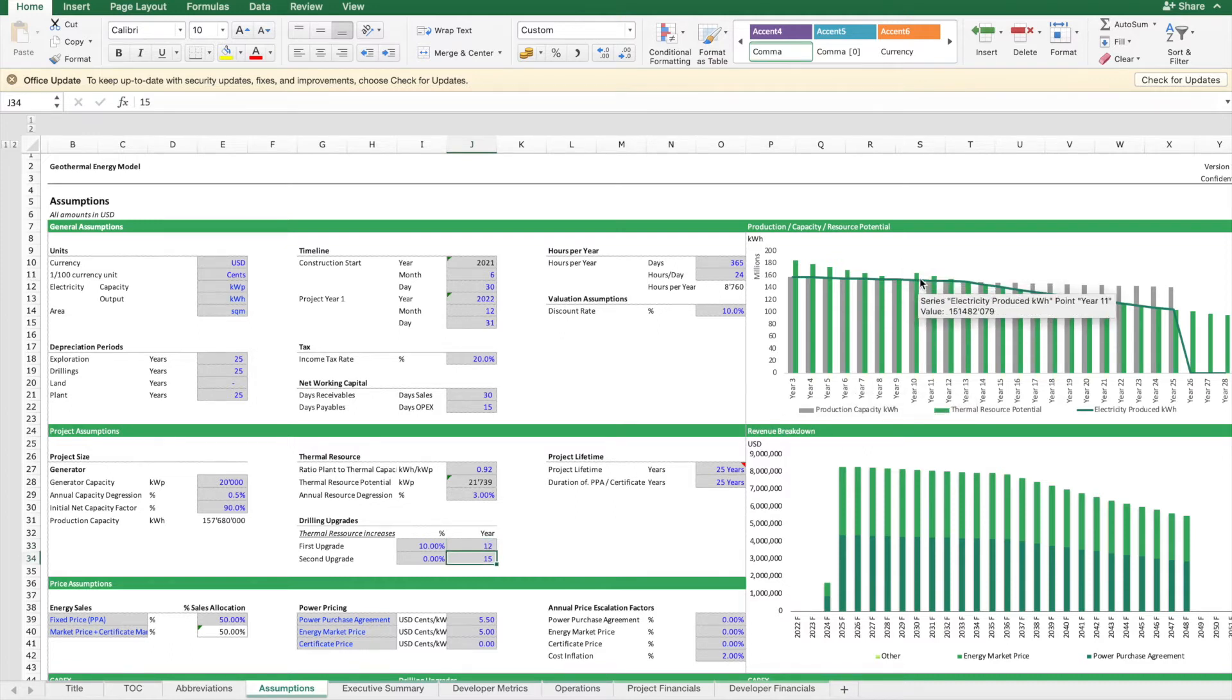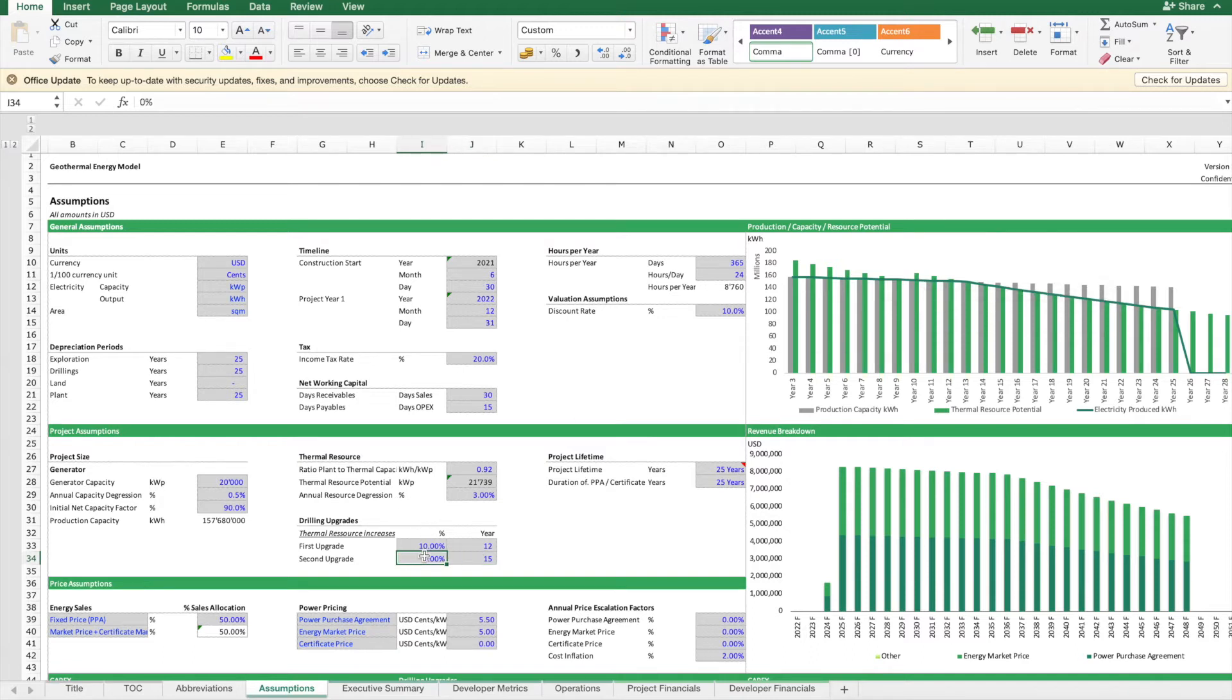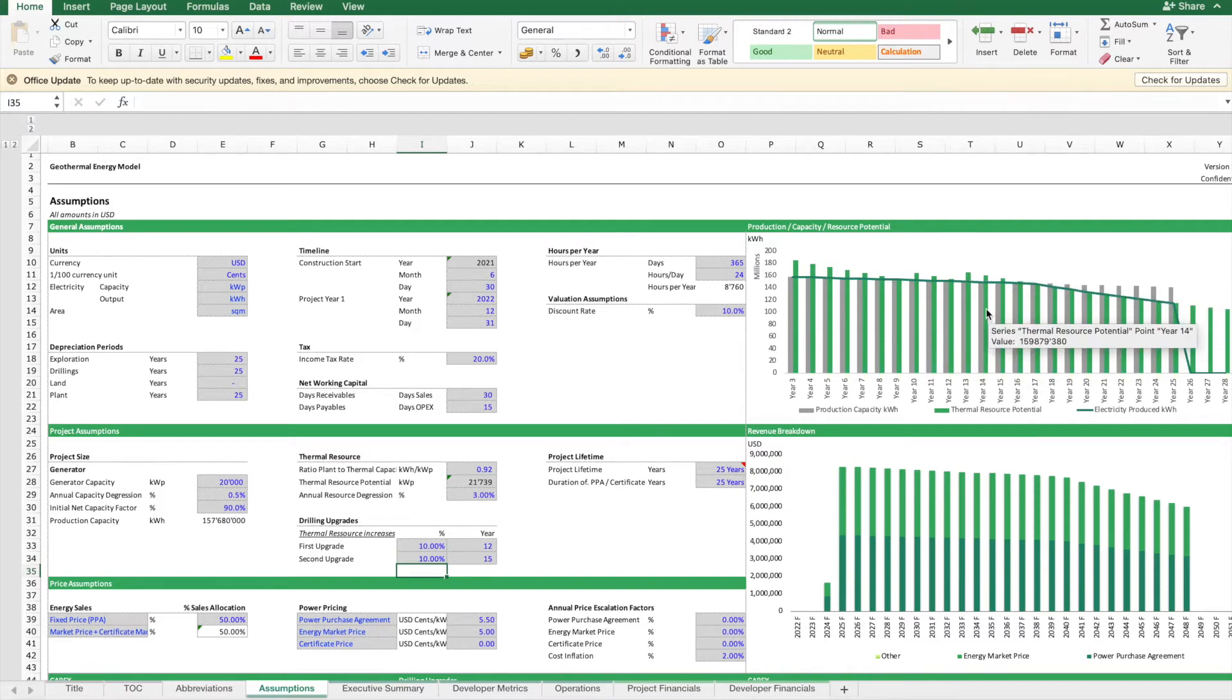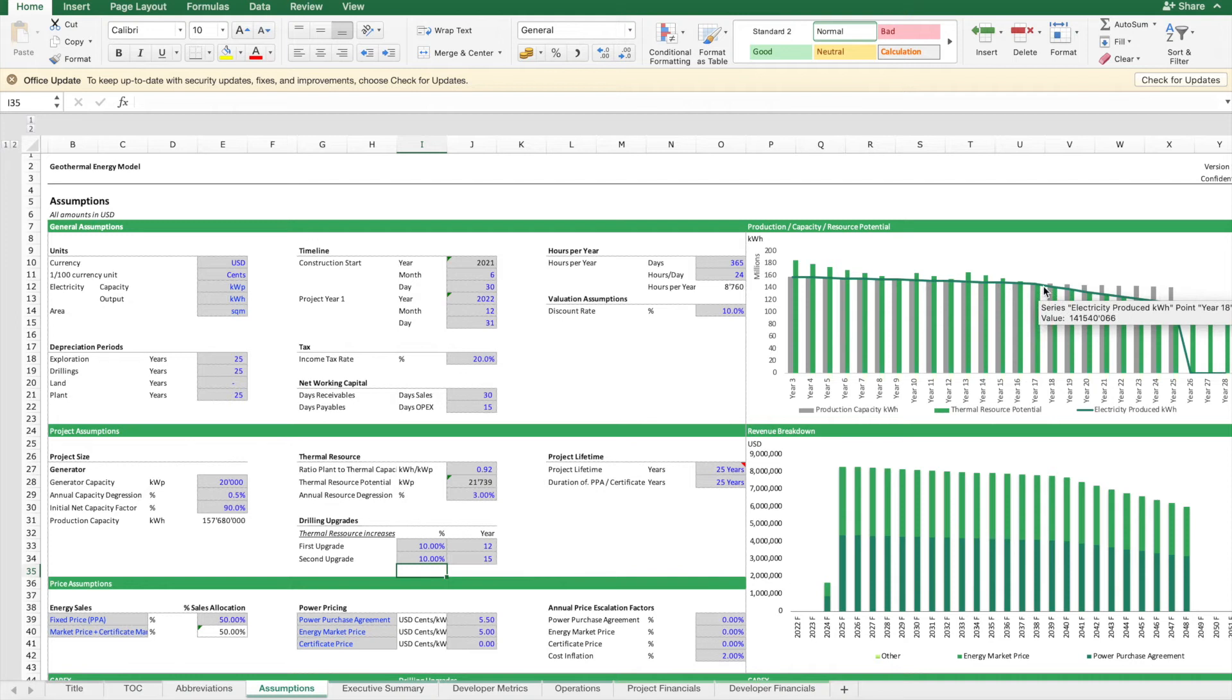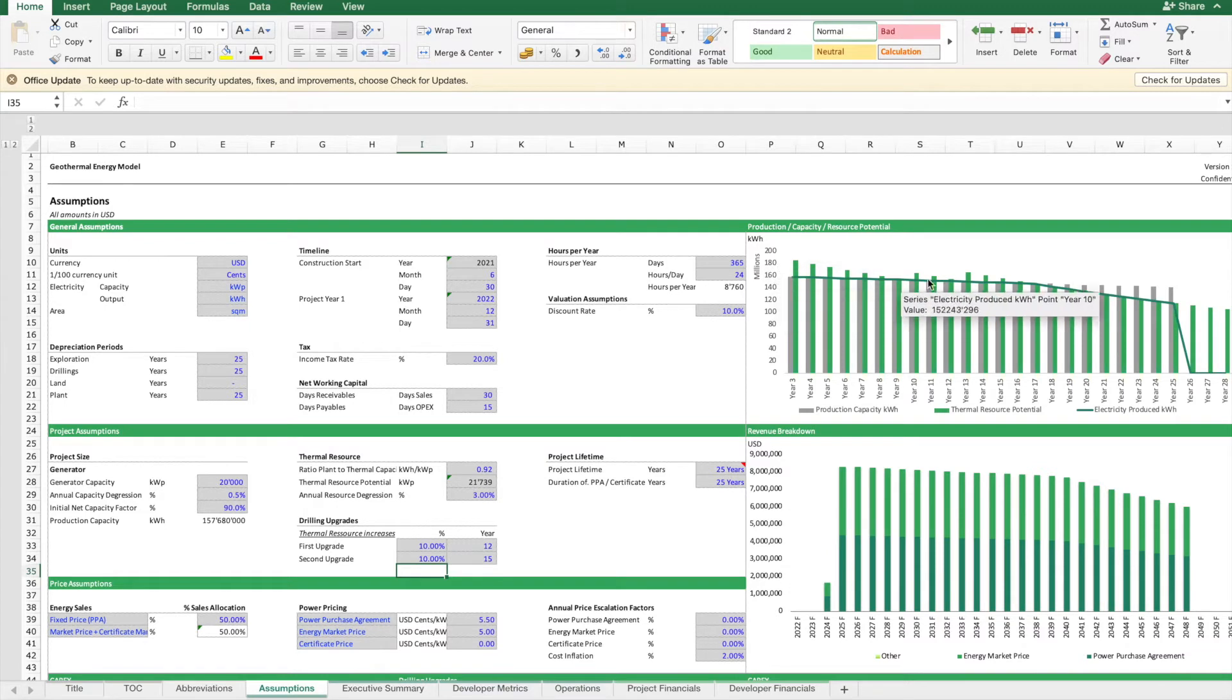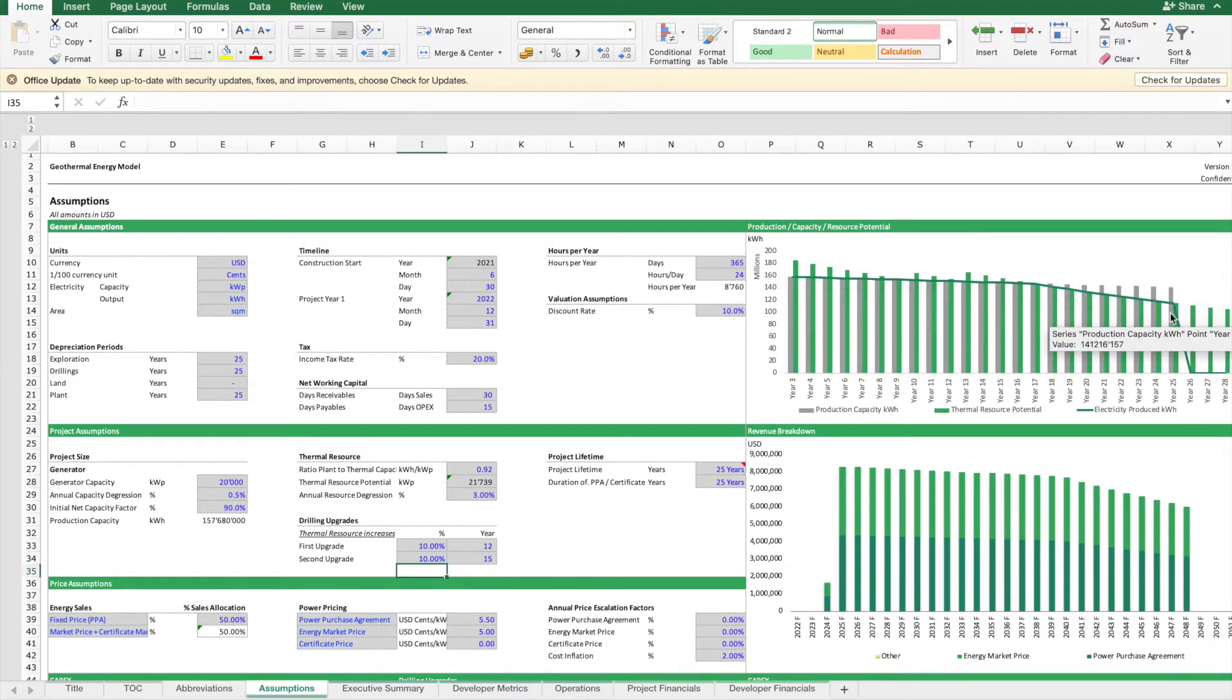So the thermal resource capacity increases. Maybe we have to do another drilling, a second upgrade later on, so that we can keep this resource as high and productive as we can. Then it will give us the annual production volume of electricity which can be produced through this geothermal energy project.